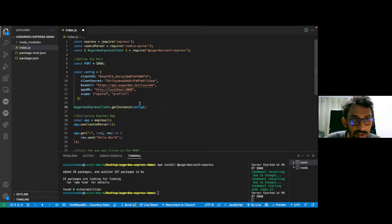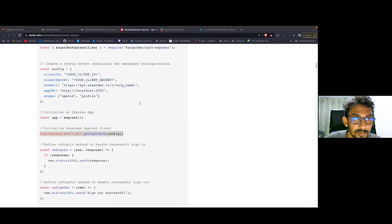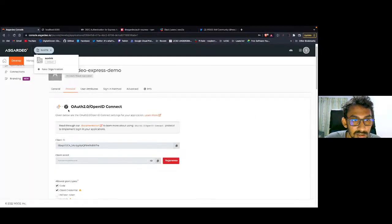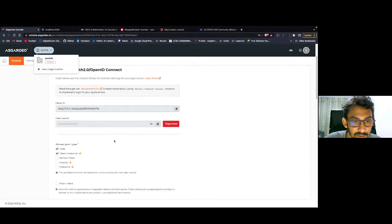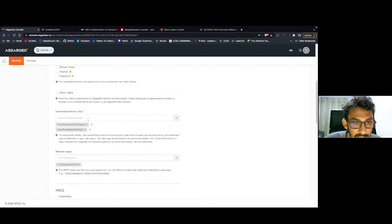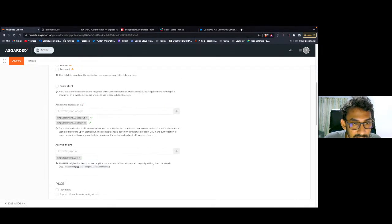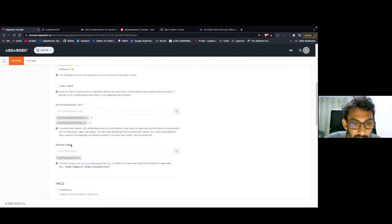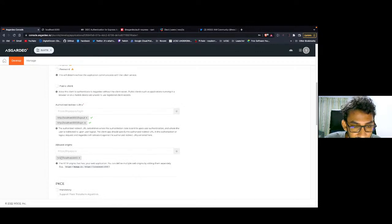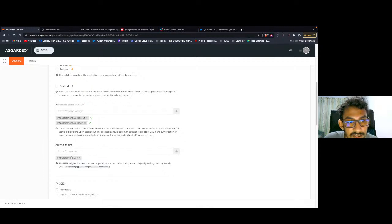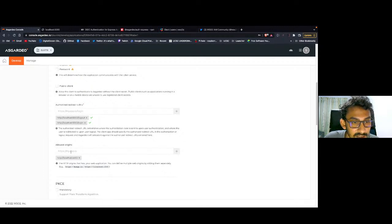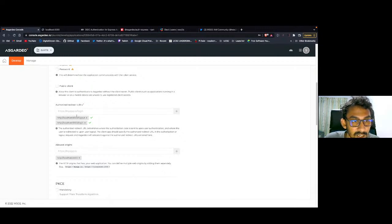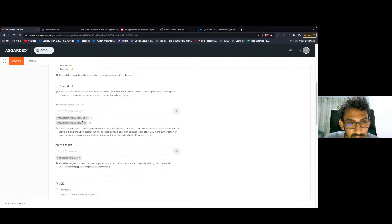Now we have to do a small thing. I'm going to go back to my Asgardeo console. Under the protocol, I'm going to scroll down. Here we can see two sections: the authorized redirect URLs and allowed origins. As you can see, I have already declared localhost 5000 as my allowed origin because my sample app is running on port 5000 in the localhost. And then we have /logout and /login routes in the authorized redirect URLs.